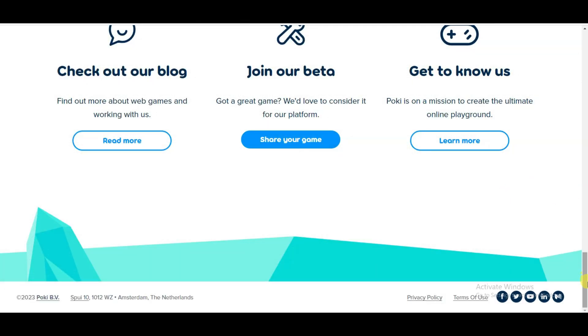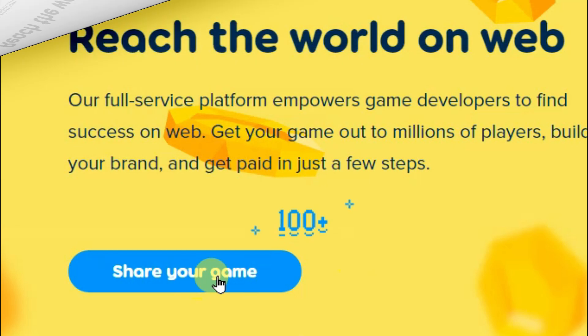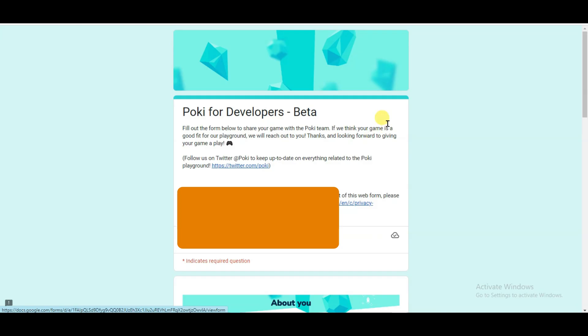Let me show you how you can submit your game on this website. You can click on Share Your Game button.